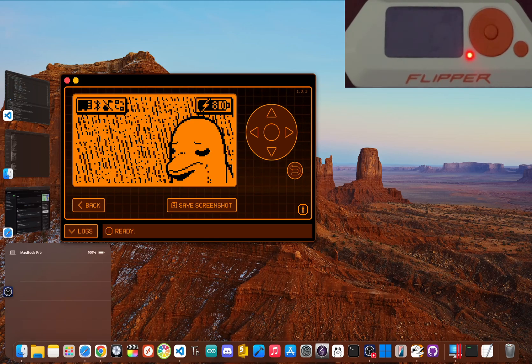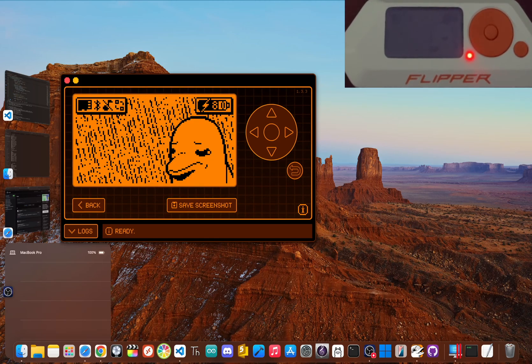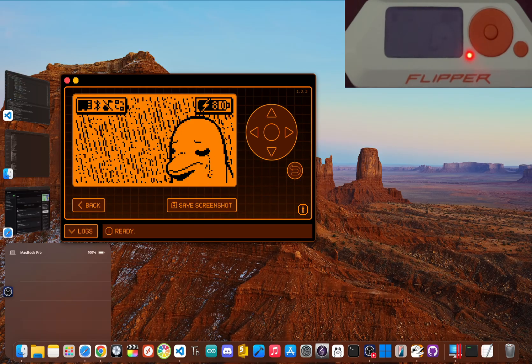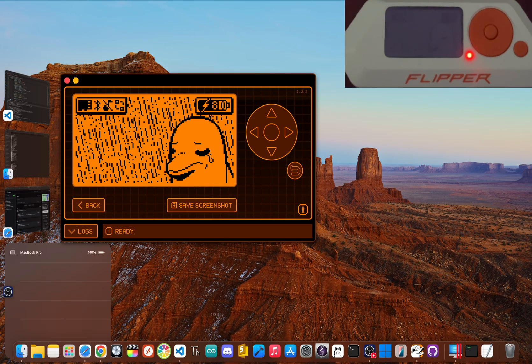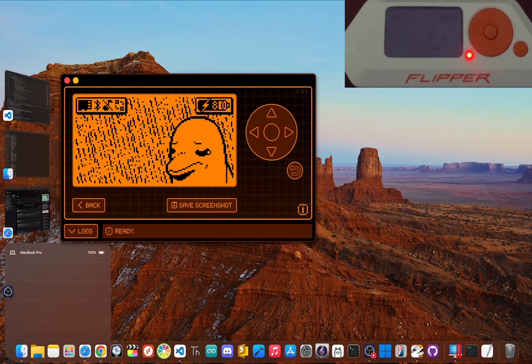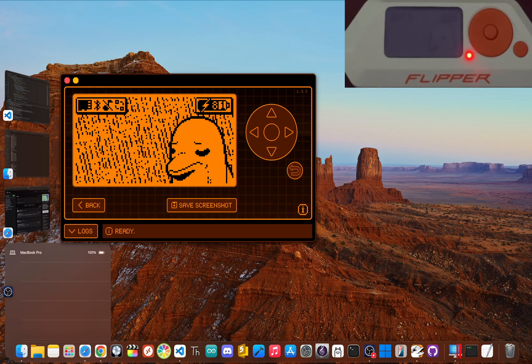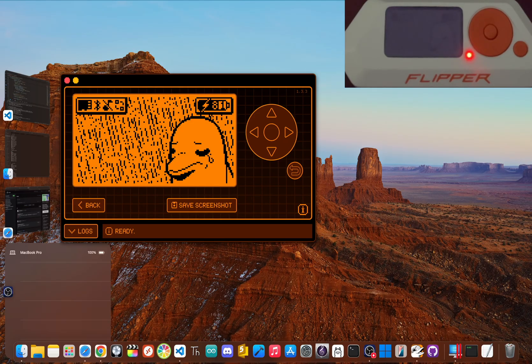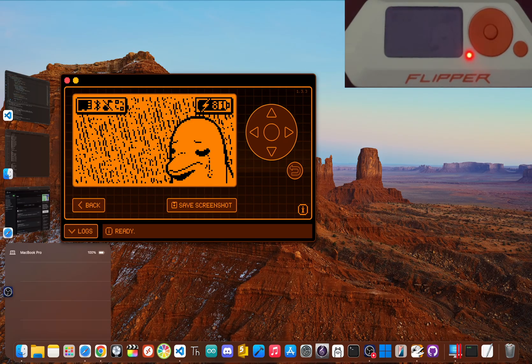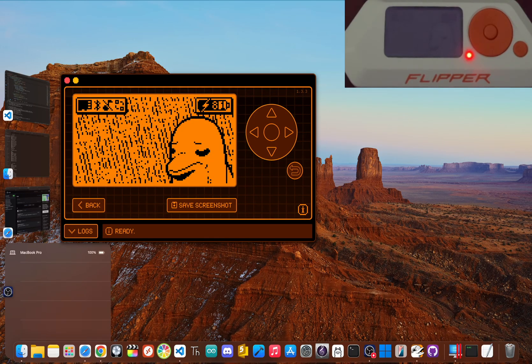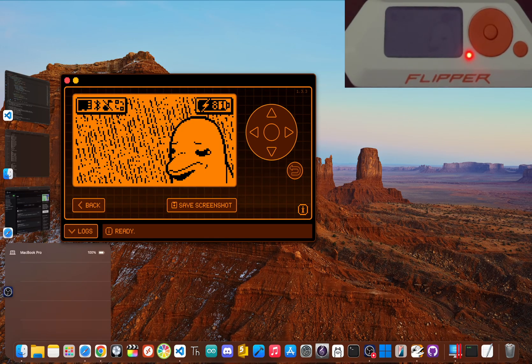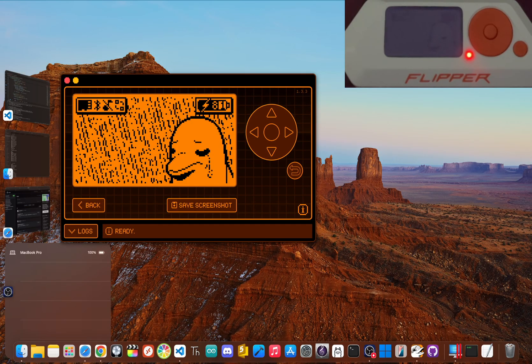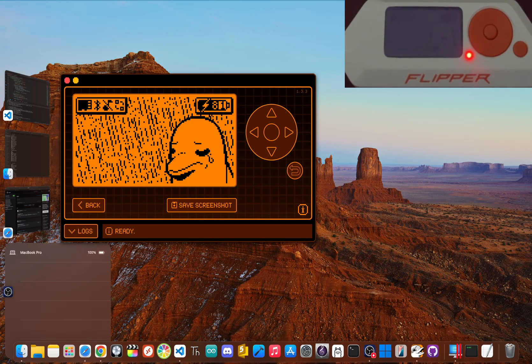Yo, you've likely seen the Flipper Zero all over the internet, and whether you've just unboxed yours or are simply curious about what it takes to get started, this guide is for you. It's normal to get this powerful gadget, see the little cyber dolphin staring back and think, okay now what? That initial mix of excitement and intimidation is exactly why we're here.